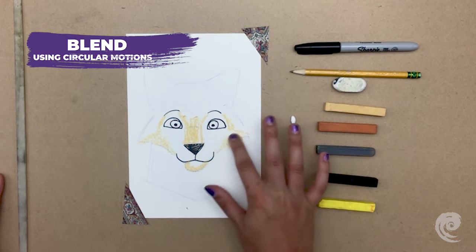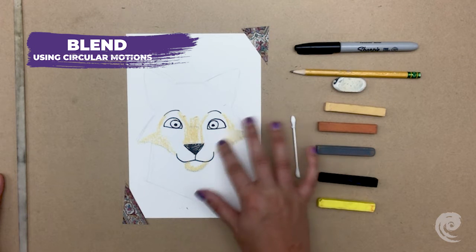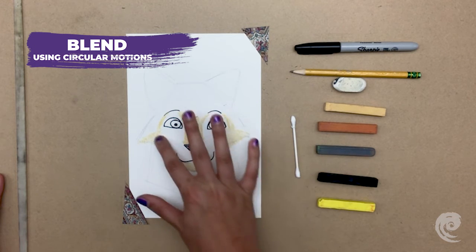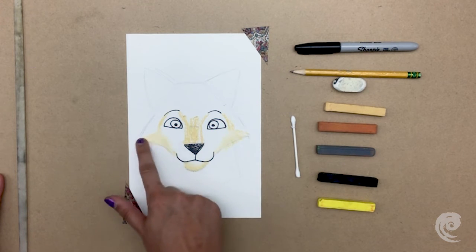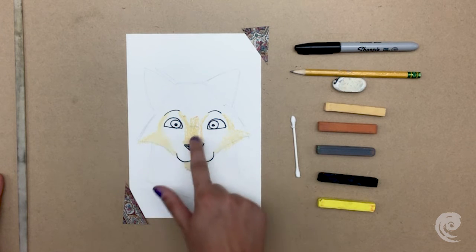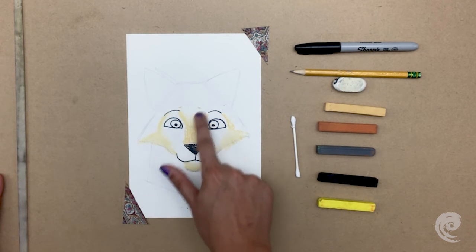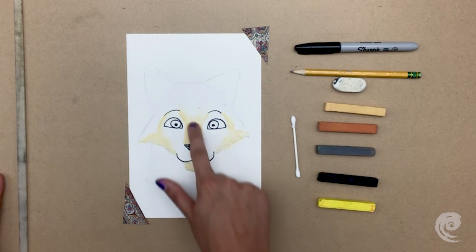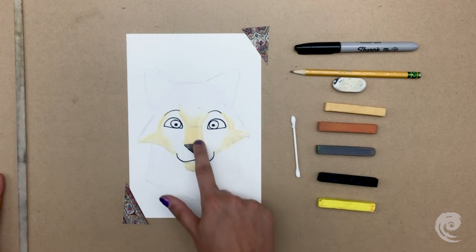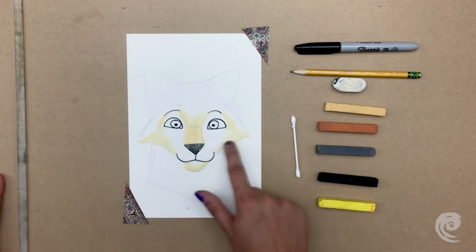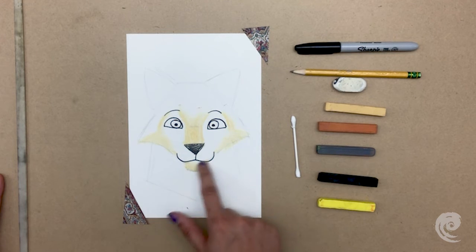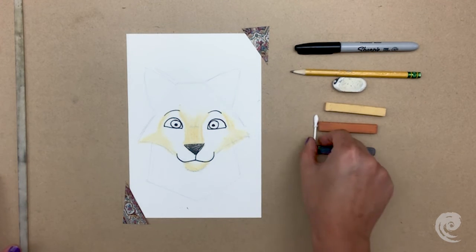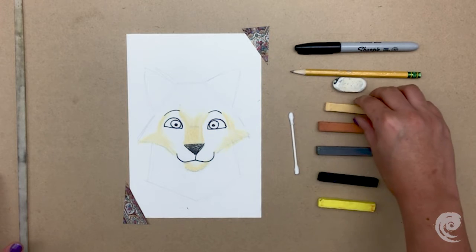And then, we blend with our fingers using little circular motions. Most of this wolf's face will be white and cream, which is why I'm not filling it in all the way with the cream color. And I'm blending it out so it looks like the colors transition very easily into each other.